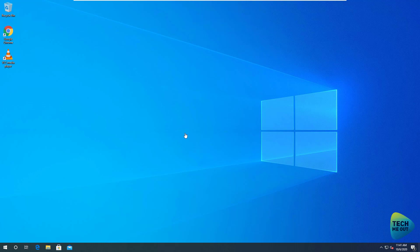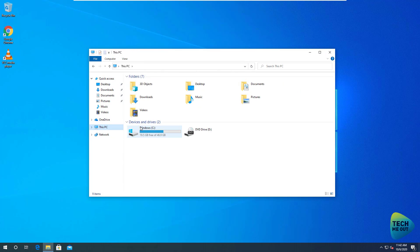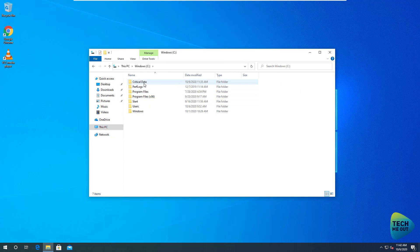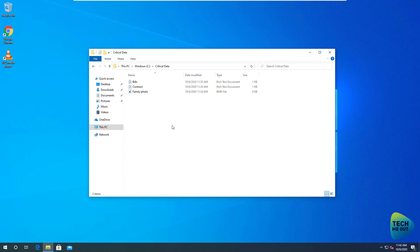Here we have a Windows 10 desktop — in this case it's a virtual machine, but it can be a physical desktop or virtual machine, whatever you want. This computer is almost vanilla, but I've already created a folder containing a sample of our critical data. These files are all empty, but the concept is taking this data, backing it up, and being able to restore it. Let's jump to our Synology device.